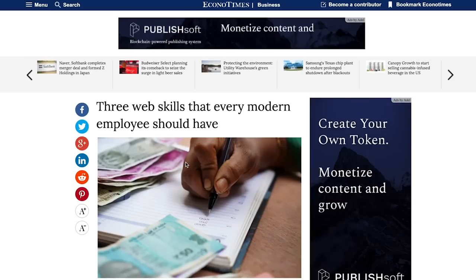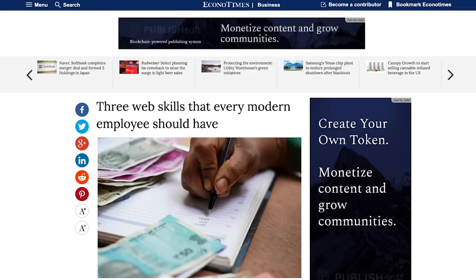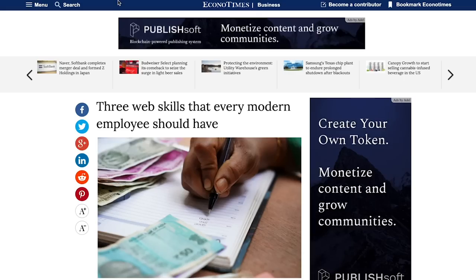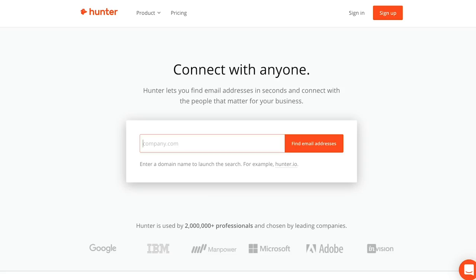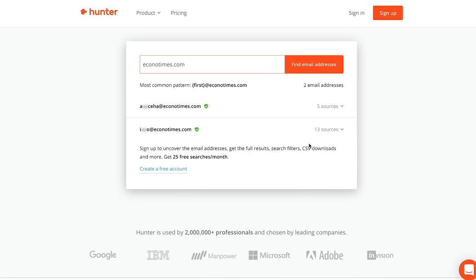Or what I like doing is I use a tool called hunter.io. And then I'll put in the URL. So this is econotimes. I think I'm saying that right. And then I'll put that into hunter. And it'll show me all the email addresses that there are for that website. And I'll email them.